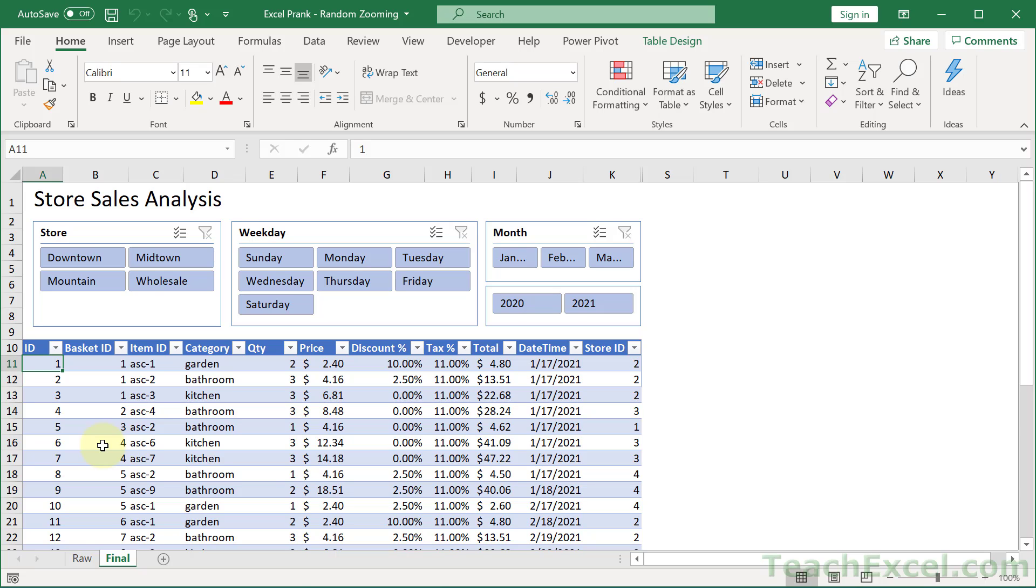Hi guys and welcome back. I hope that you had a really good holiday season and were able to spend it with people you care about and not drink too much. But now it's time to get back to work. And in the spirit of life feeling like some kind of crazy joke recently, I decided to start the year off with an Excel prank.